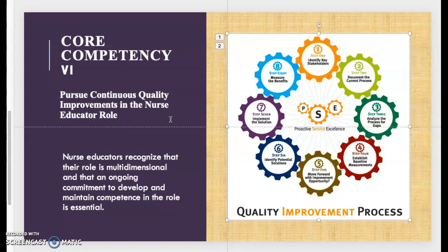Educators need to have a commitment to lifelong learning and to maintain competence in their role as a nurse educator. This also means demonstrating and engaging in continuing educational activities, participating in professional development opportunities, applying feedback to become a more effective nurse educator, and using evidence-based practice to support your teaching. That's essentially core competency six.